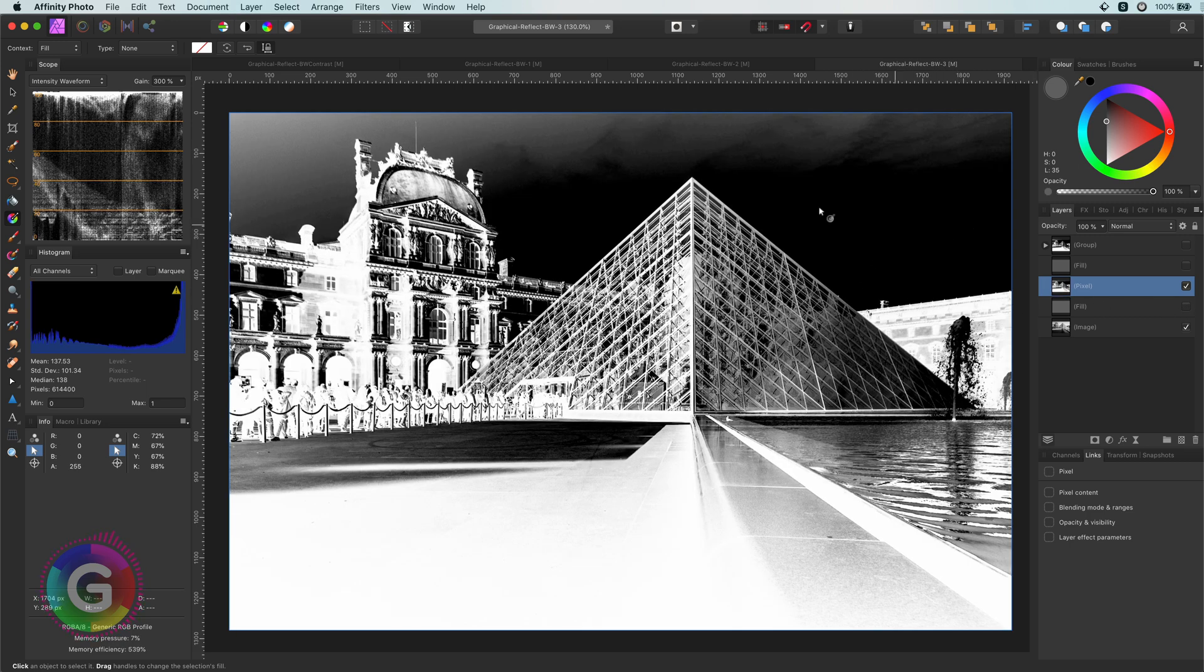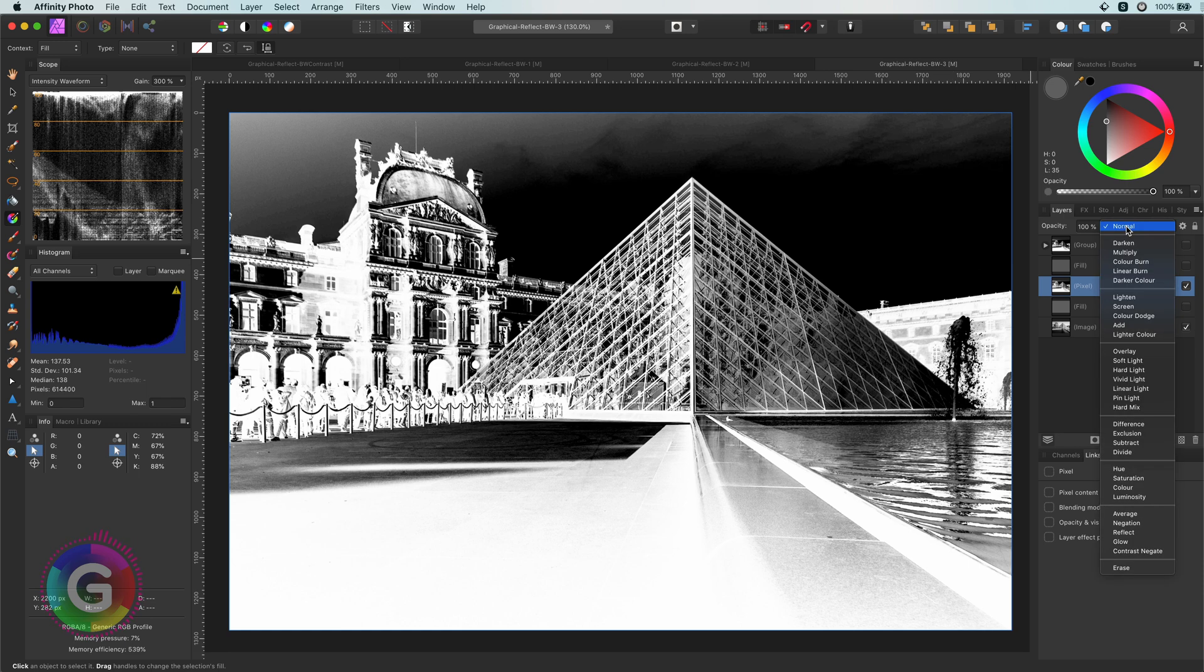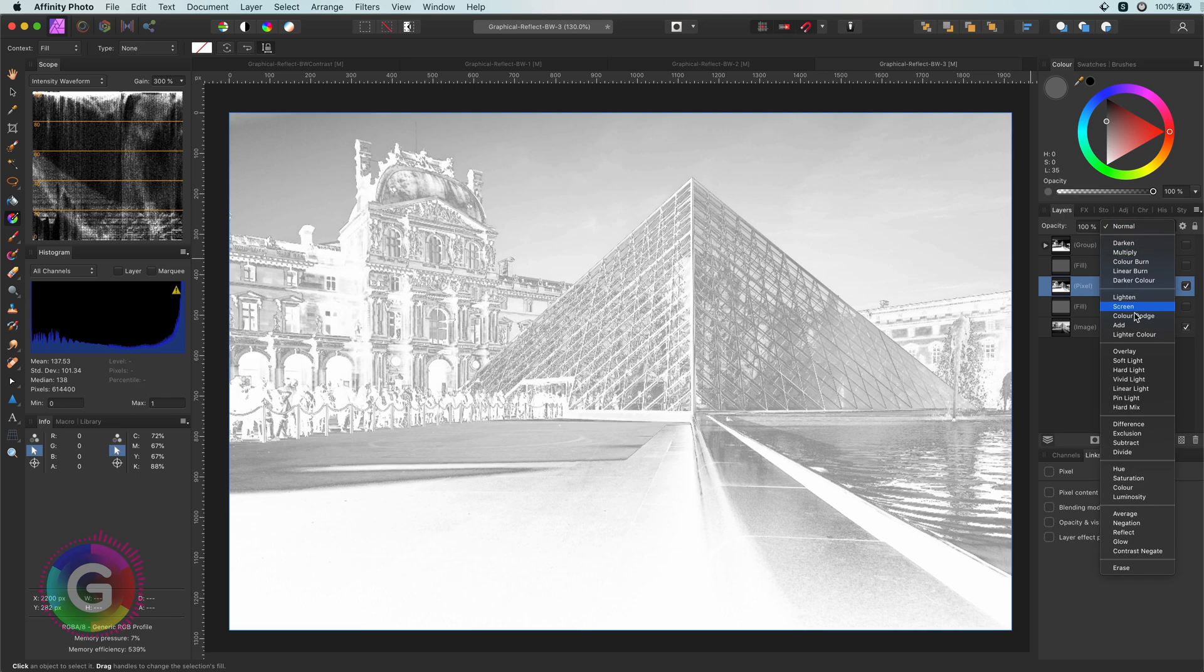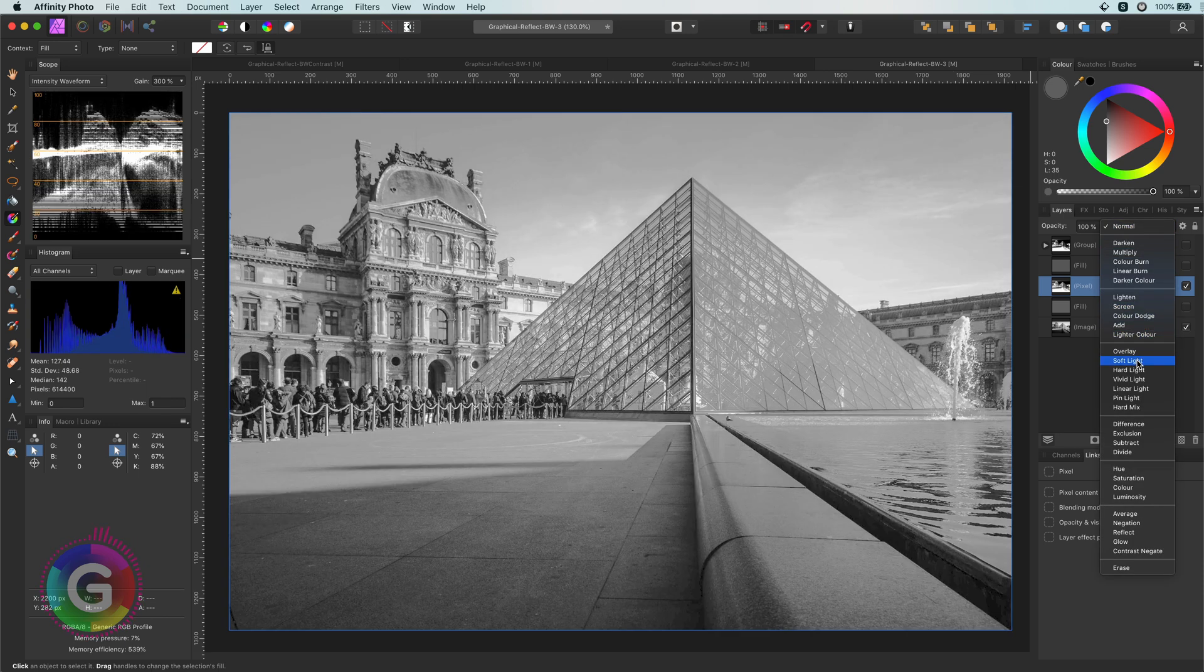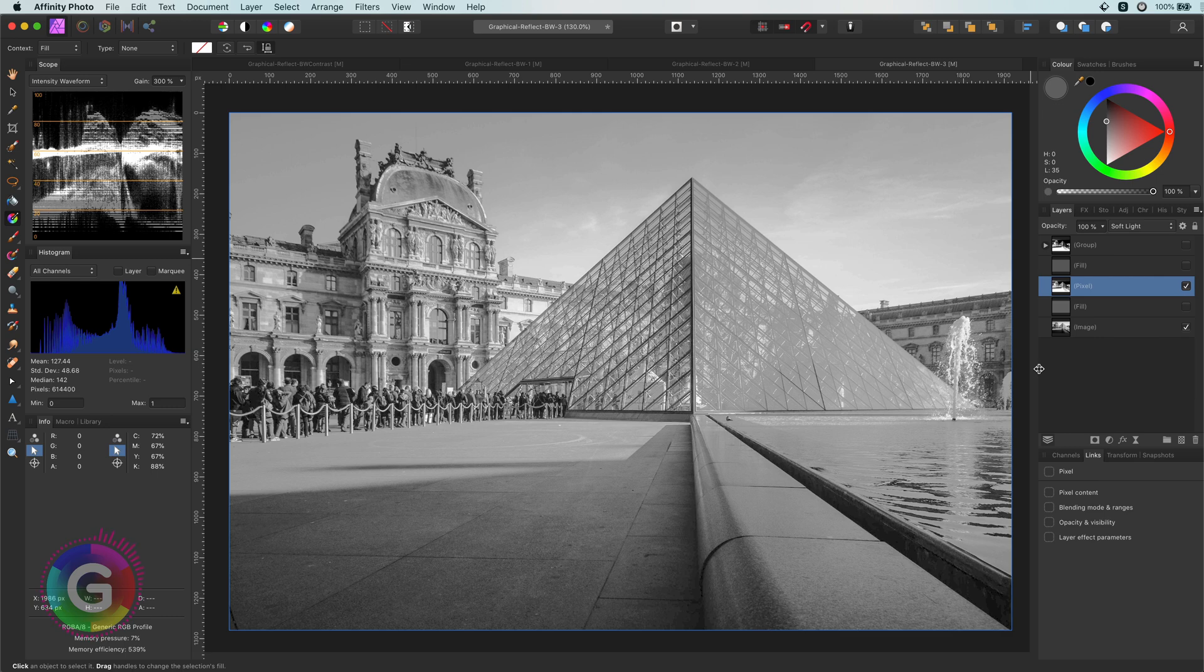Now, if I apply the soft light blend mode, have a look at that. Instead of making the image more contrasty, we made it actually flatter. This looks quite flat of course.